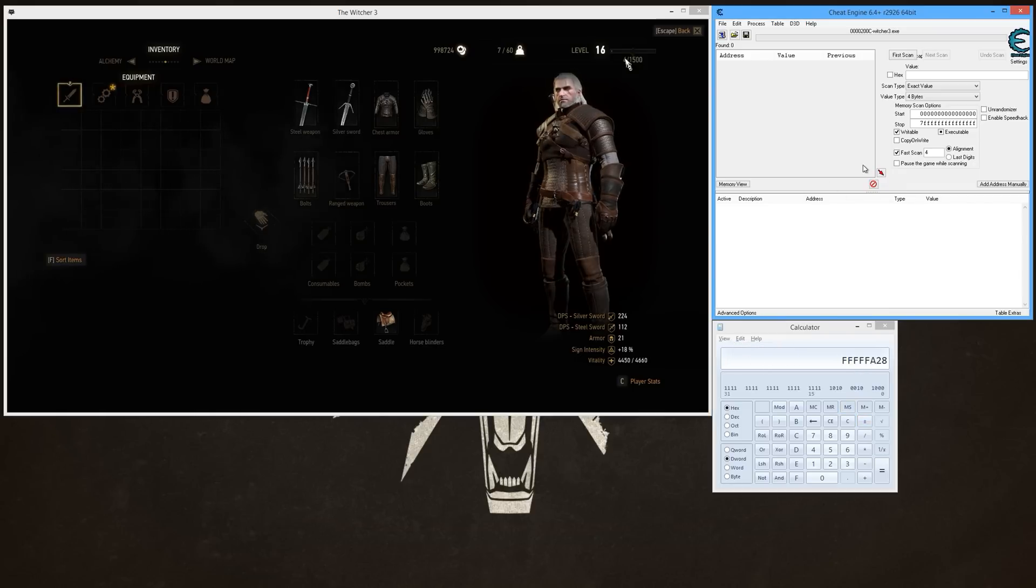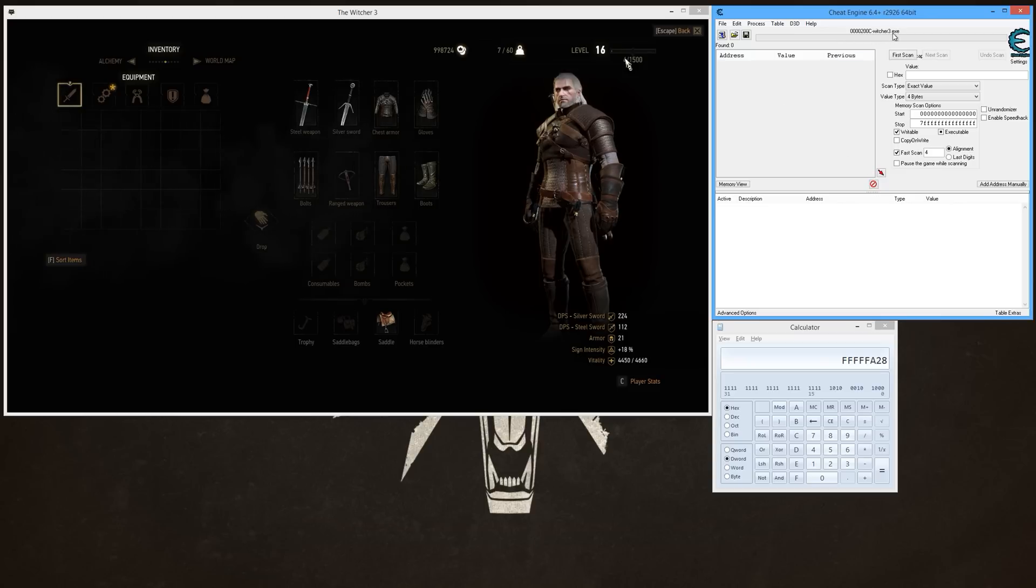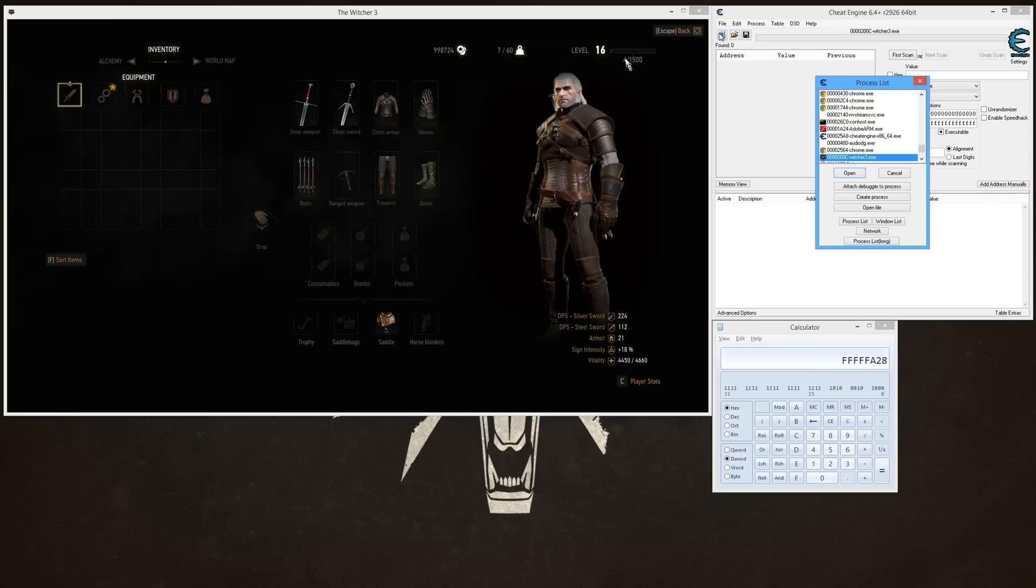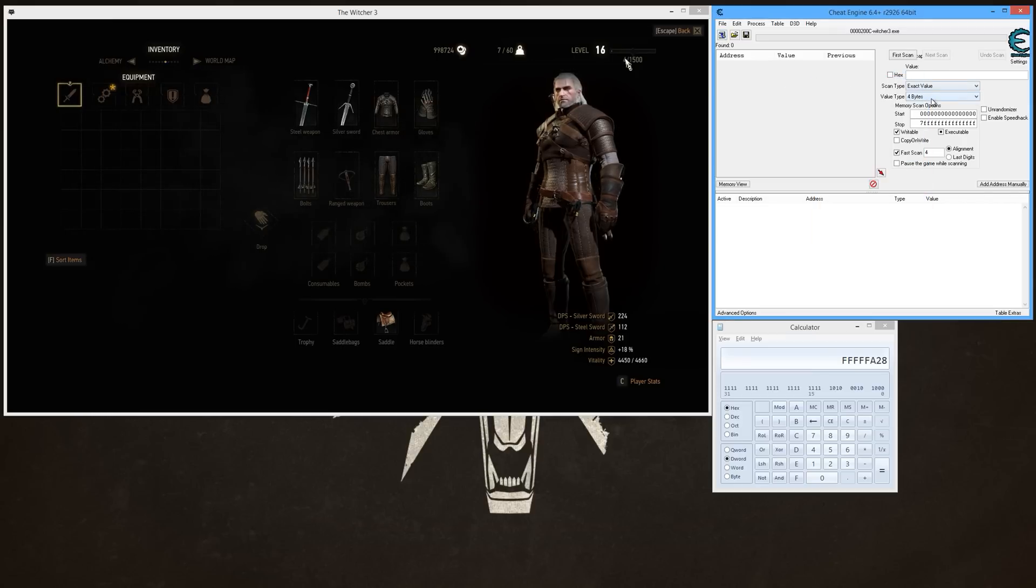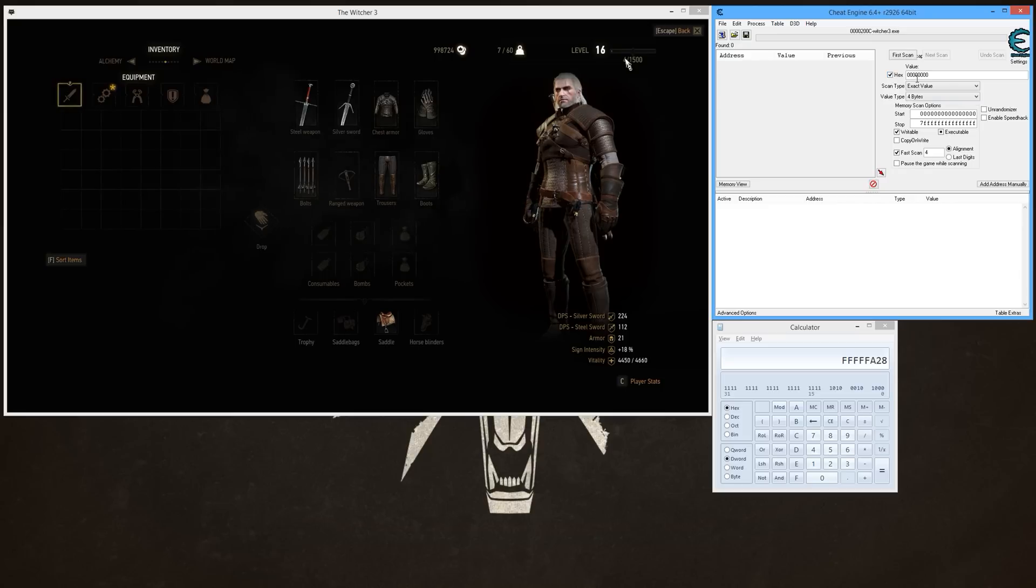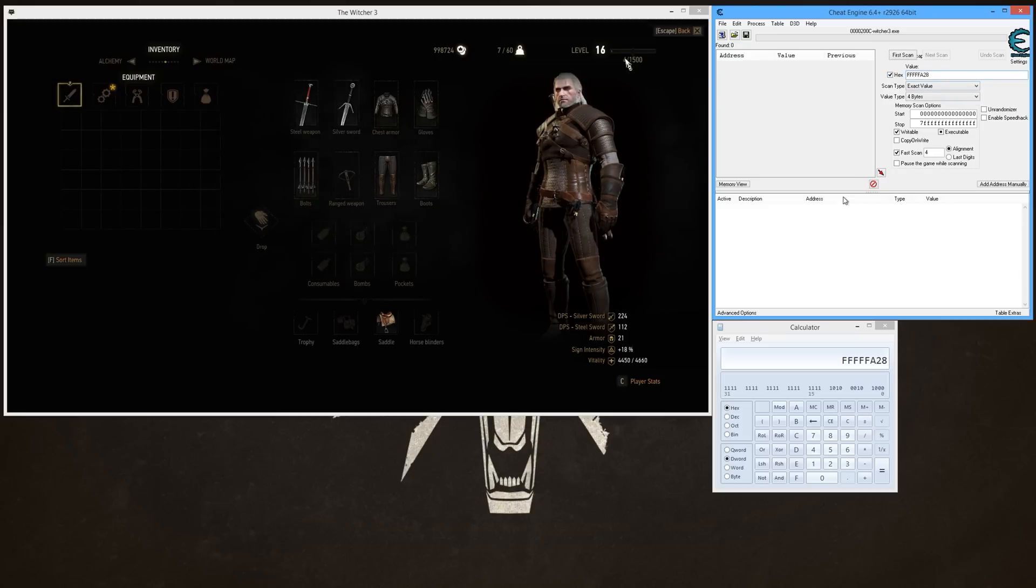Okay, and now you take this number, and then you go in Cheat Engine, and then you attach Cheat Engine to The Witcher 3 if you haven't done that yet. Click this icon, look for Witcher 3 and attach it. And then you want to have Exact Value and 4 Bytes selected, check this box that says Hex, and then paste that value from here and click First Scan.